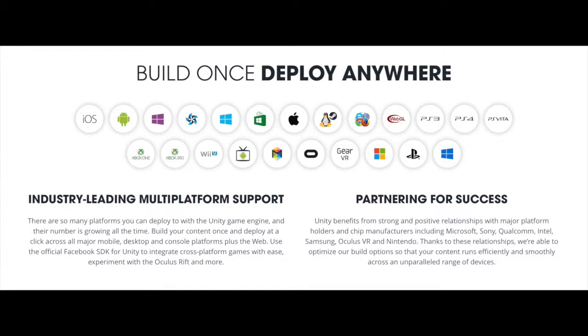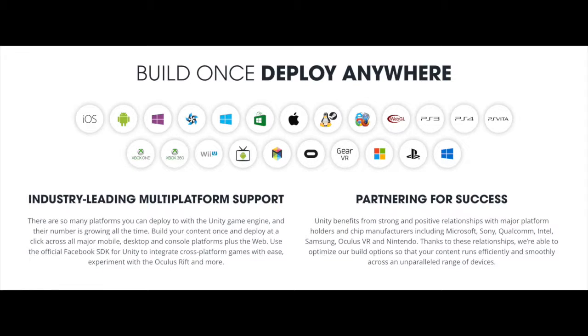Unity supports a wide range of platforms, so that users can develop and deploy their projects on essentially any platform that they choose. Also worth noting is the fact that the Unity engine is currently supported on both Windows and Mac machines, which means that users can quickly and easily switch between the two of them.